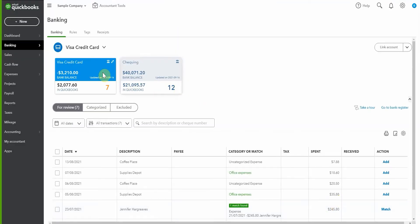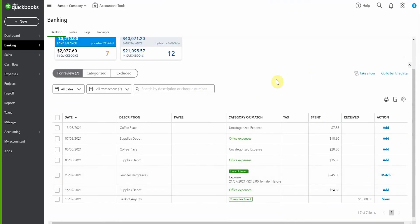Now, as you can see, Visa credit card is connected. So when we, in our real, not the sample company file, update our transactions, that credit is going to come in and it's going to come in on this received column. And then it should just automatically match.